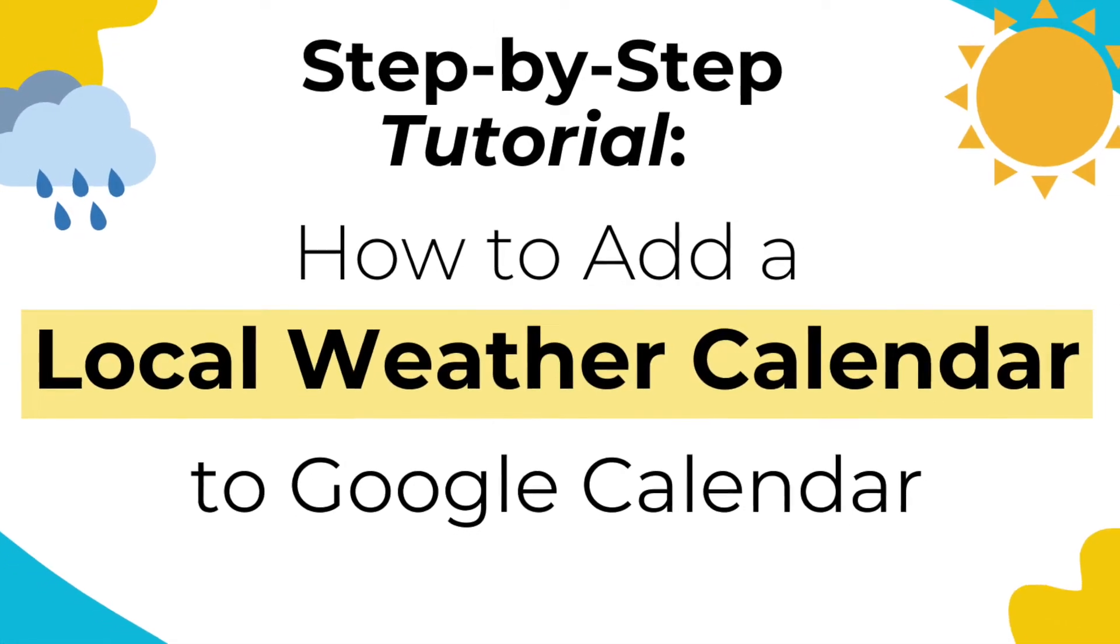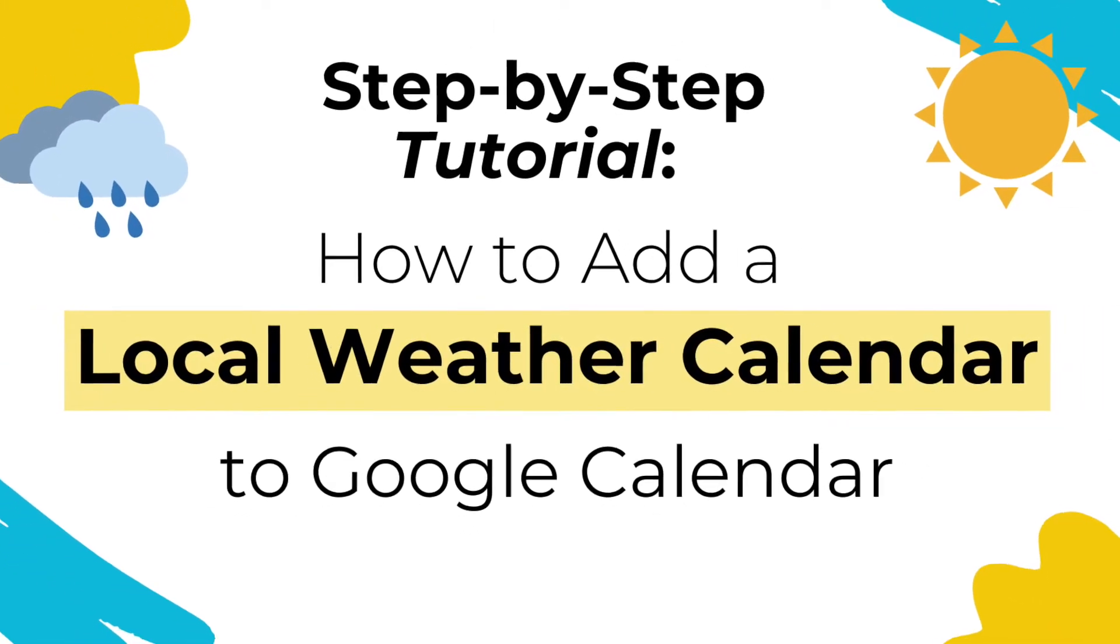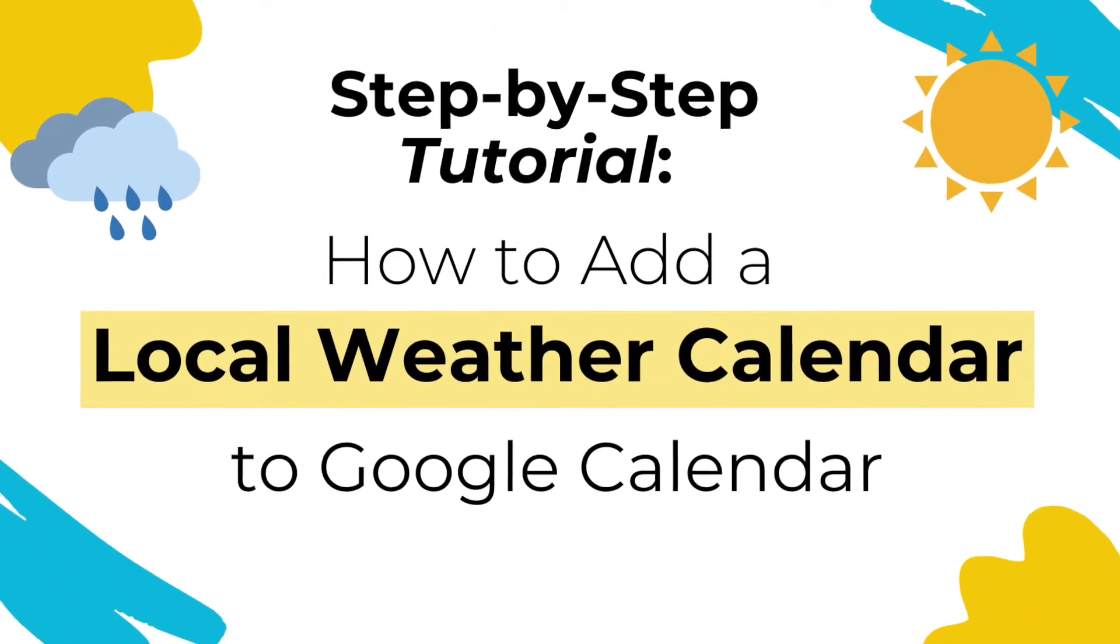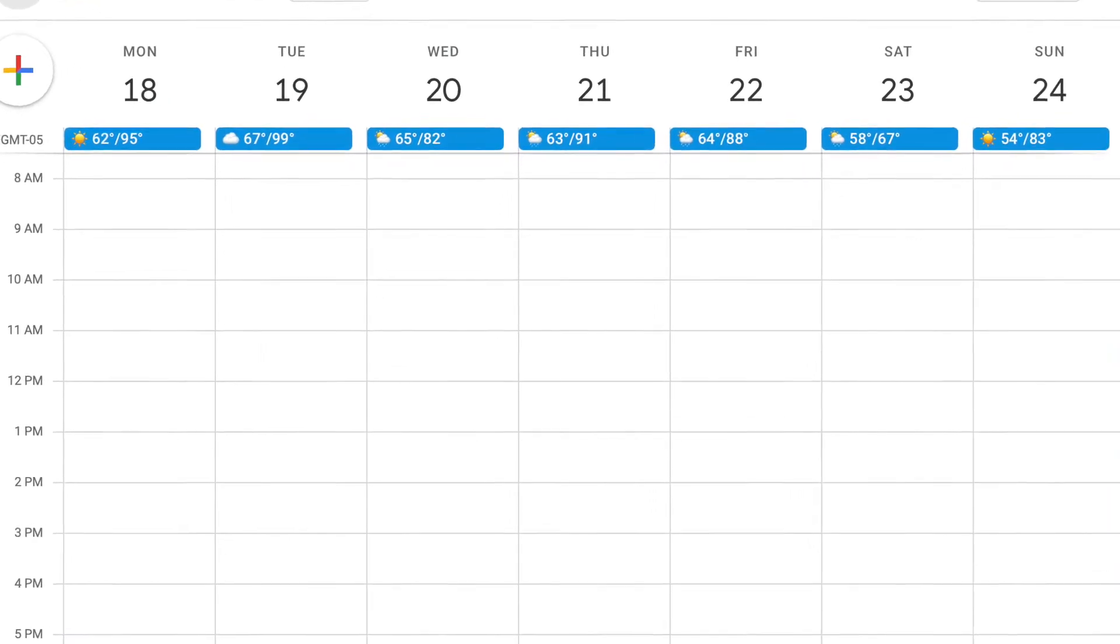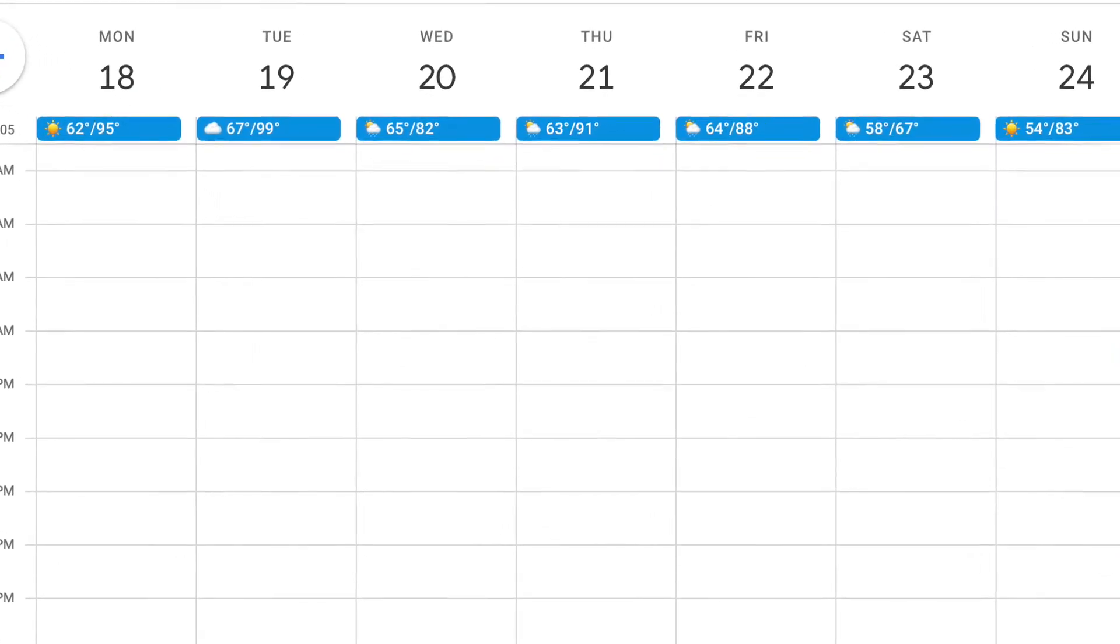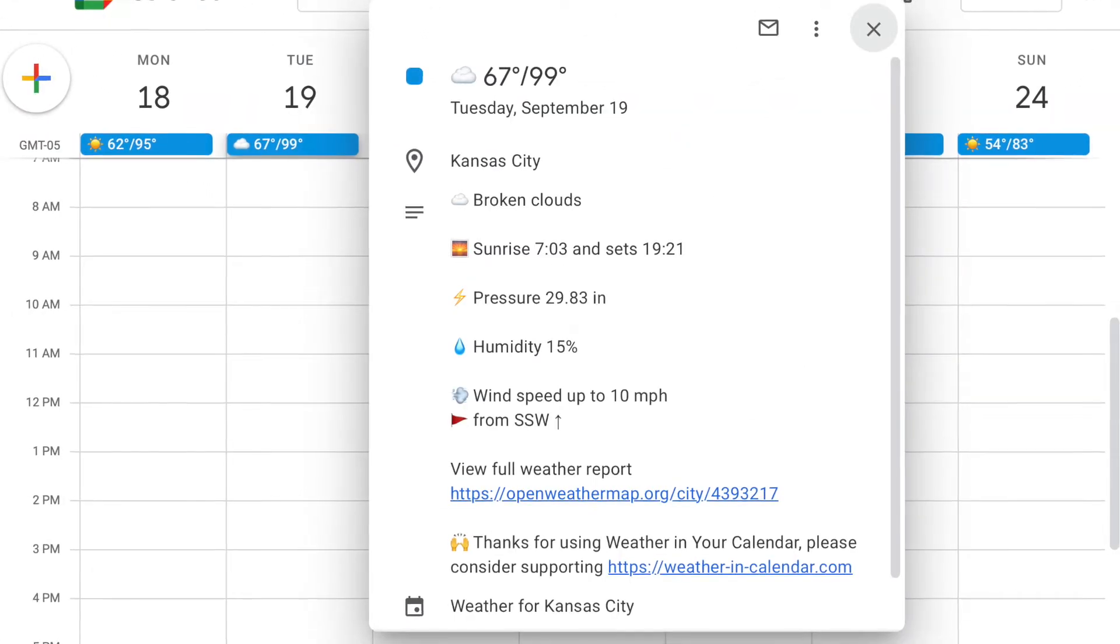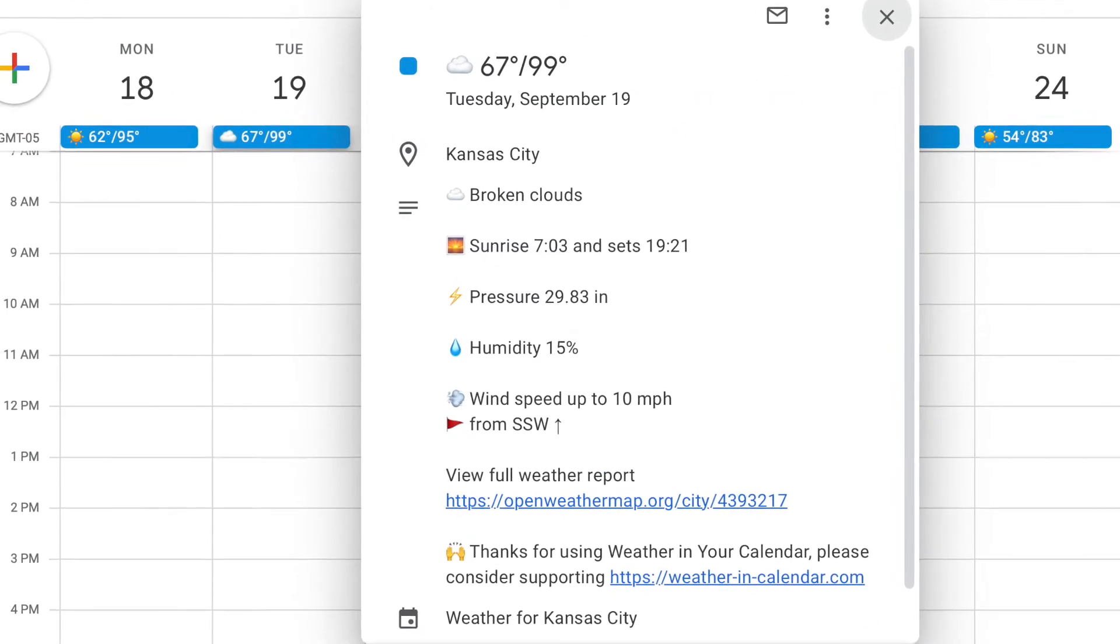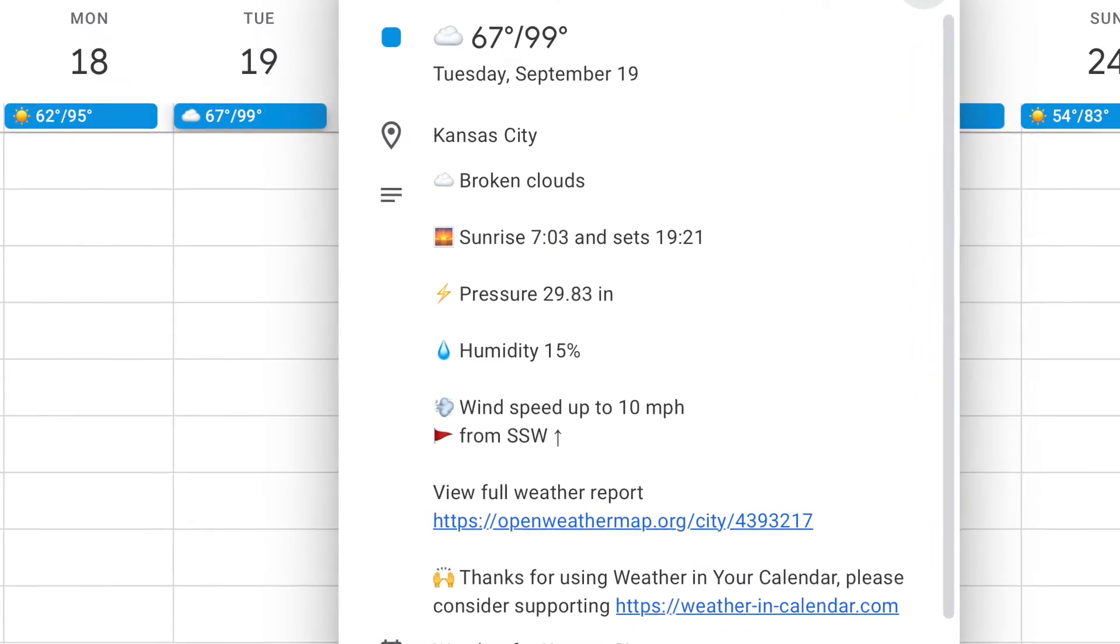Did you know you can add your local weather forecast so it appears right on your Google calendar? In just a few clicks you can see the daily forecast, high and low temps, and you can click on an icon for a detailed forecast.